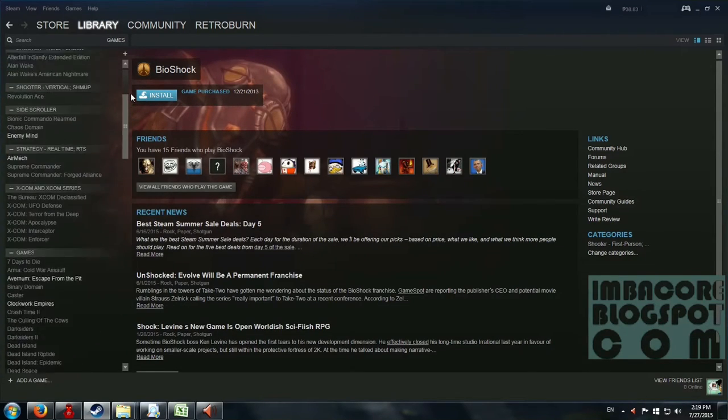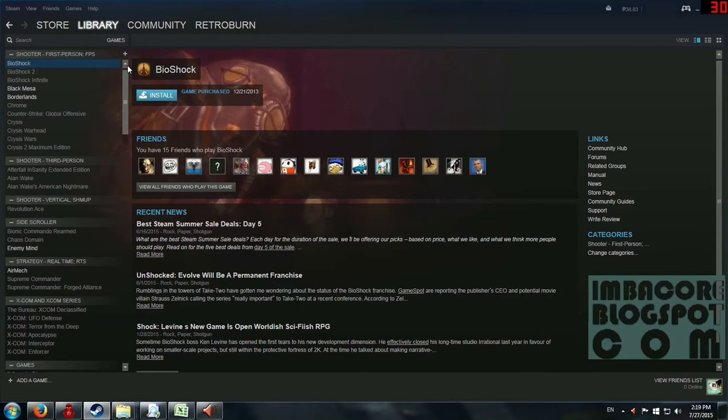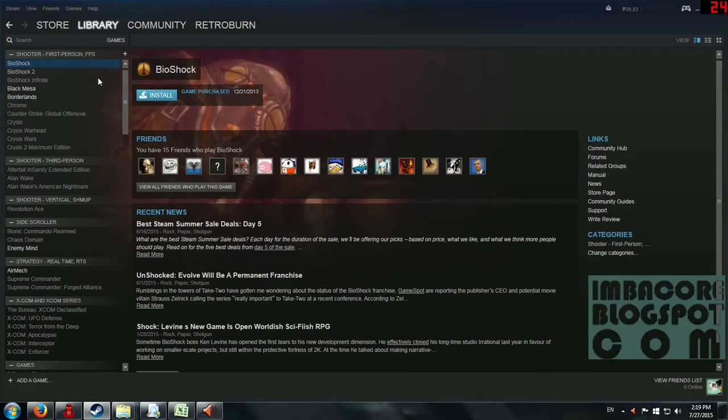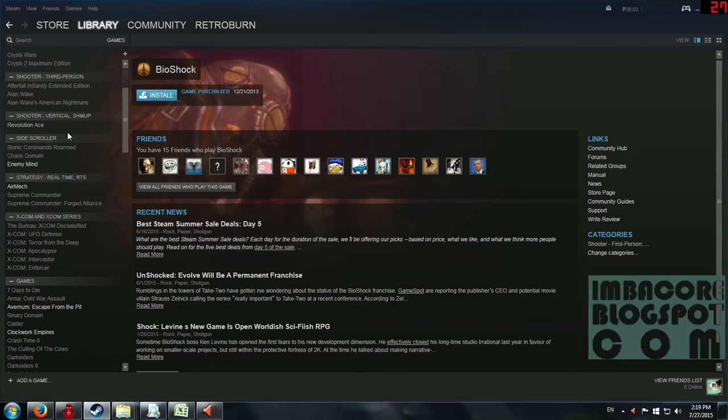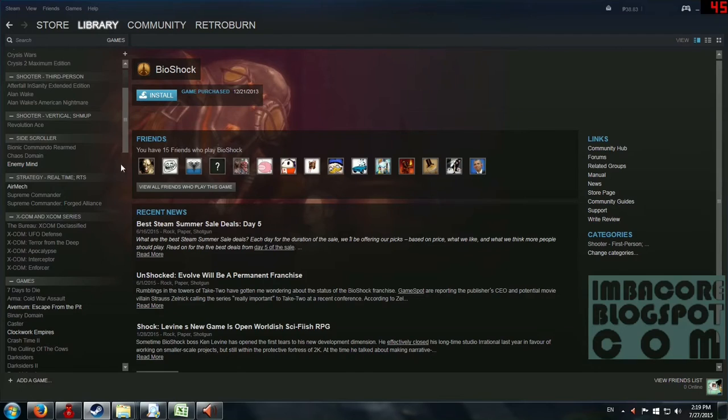So as you can see, I've already begun categorizing my games to shooter first person, and I've got shooter third person, shooter vertical for the shmup games, side-scrollers, strategy, XCOM, and the XCOM series.